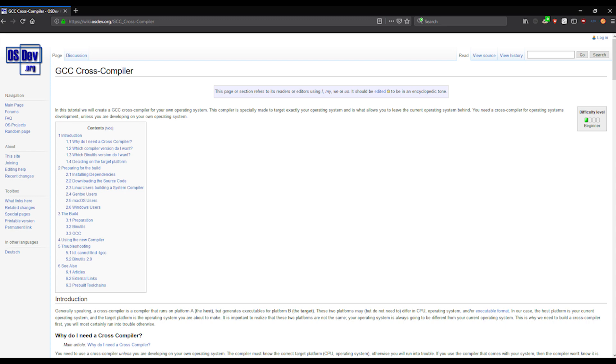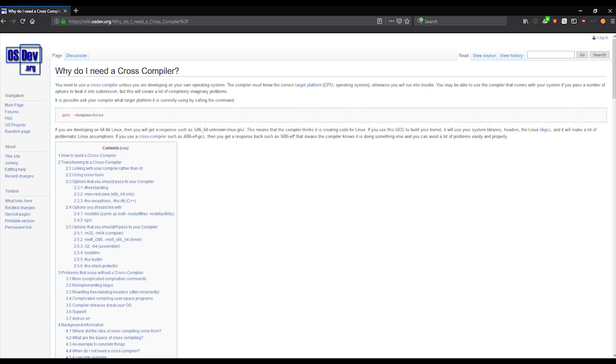You can view the online guide at this link here. We need a cross-compiler for many reasons. If you don't have a cross-compiler, then something will go wrong. Again, you can read more about it at this link here.